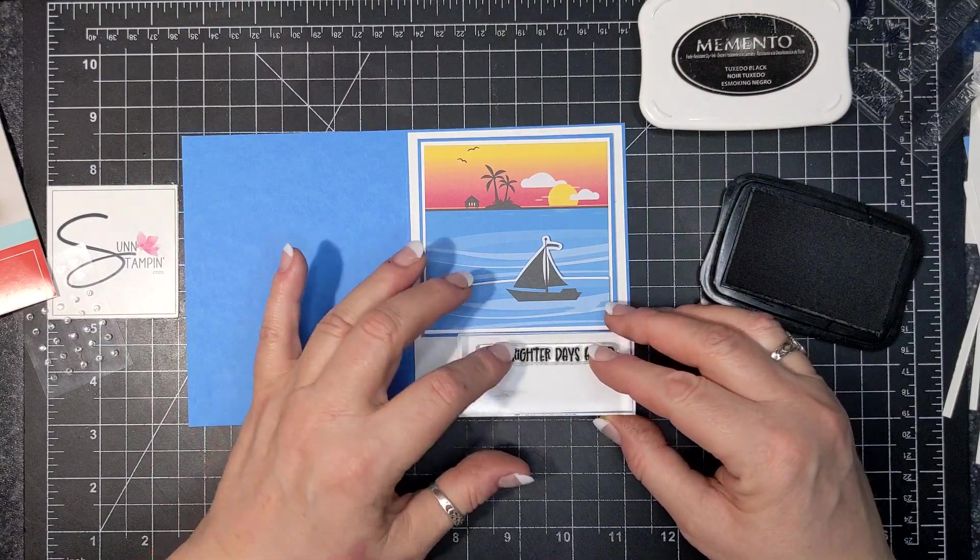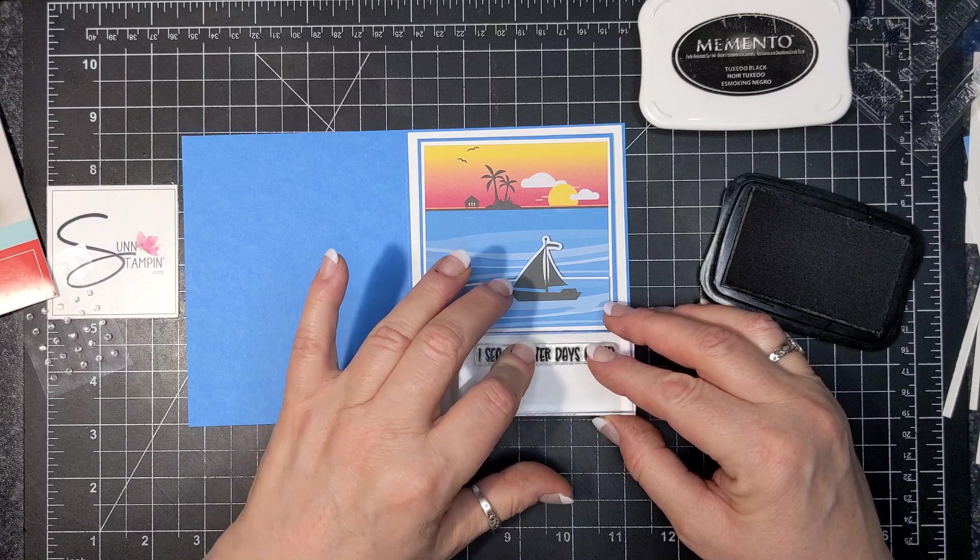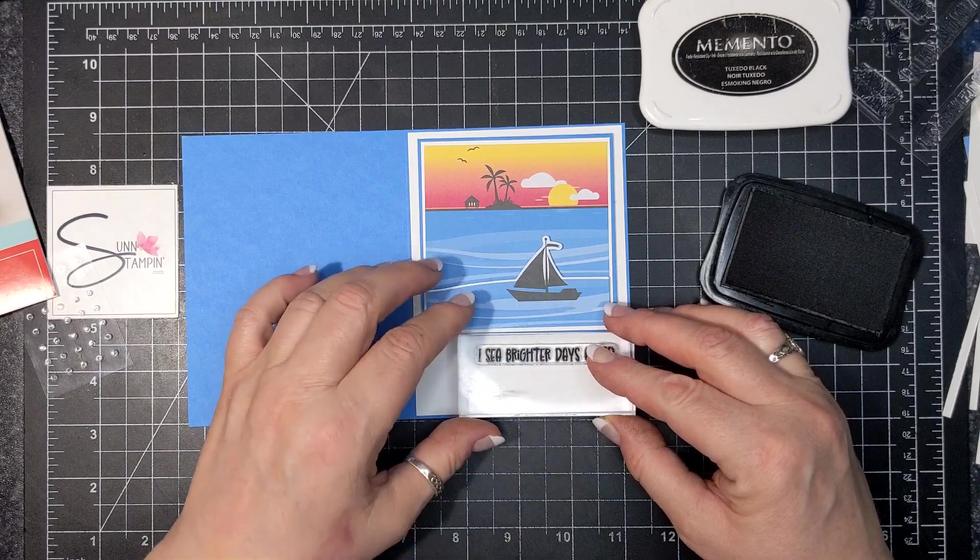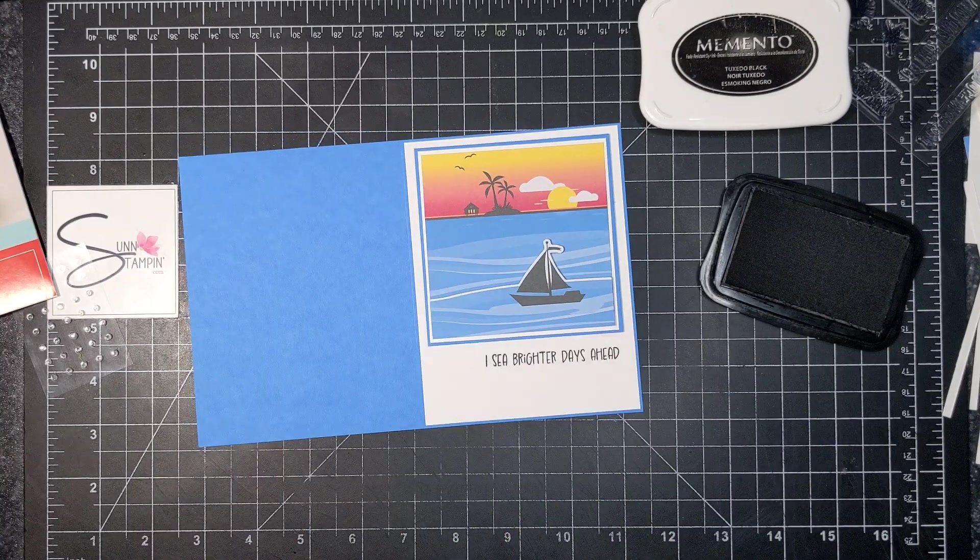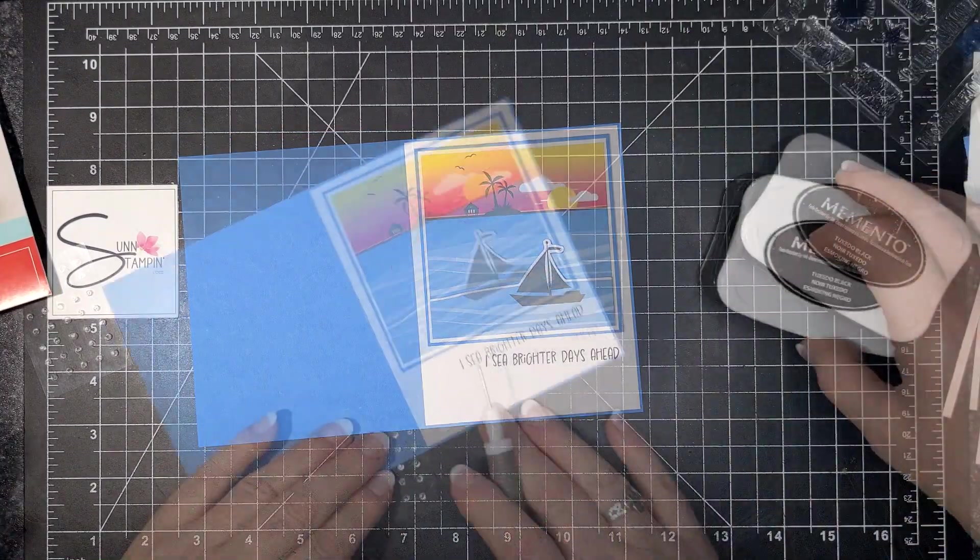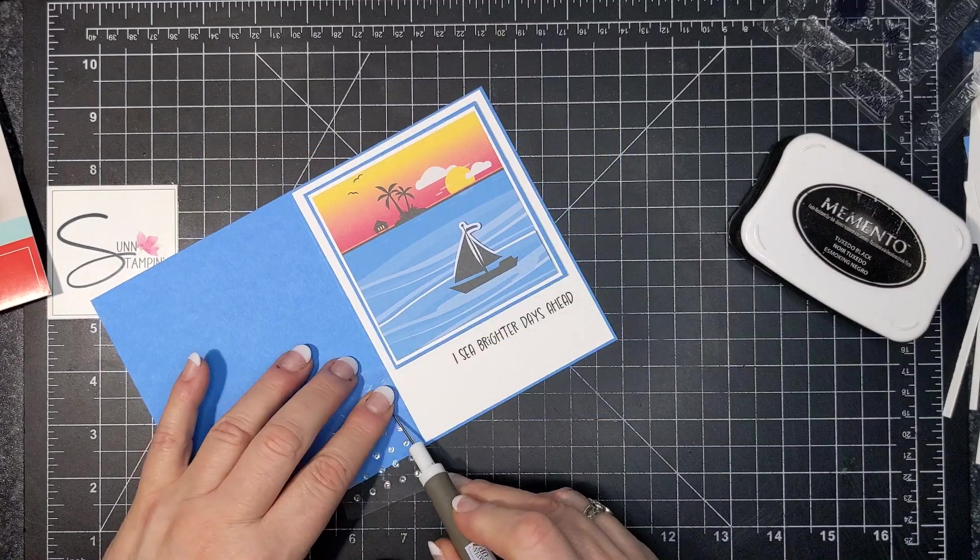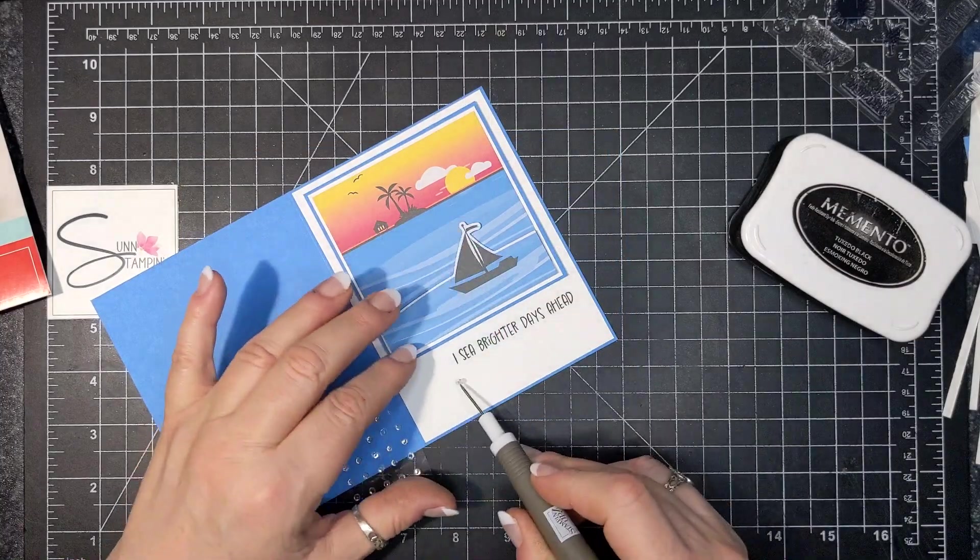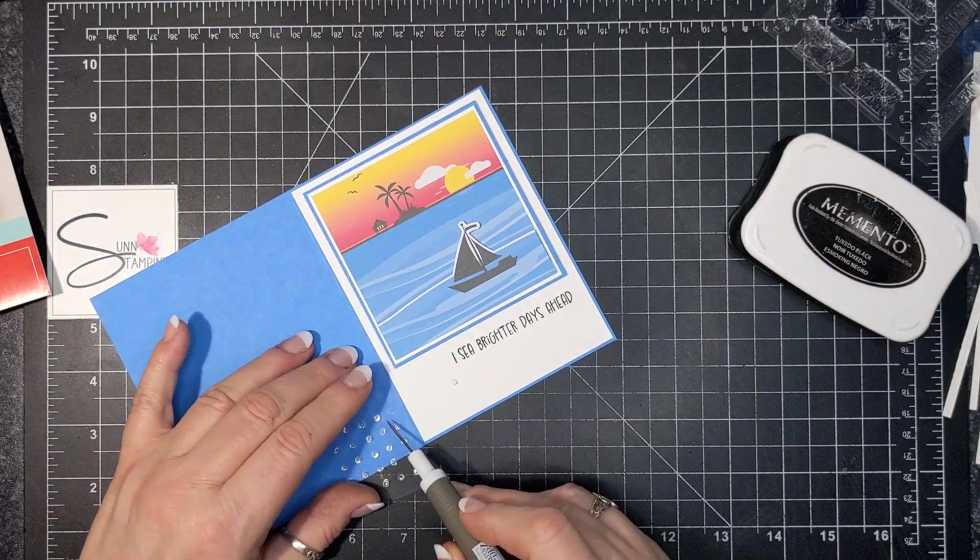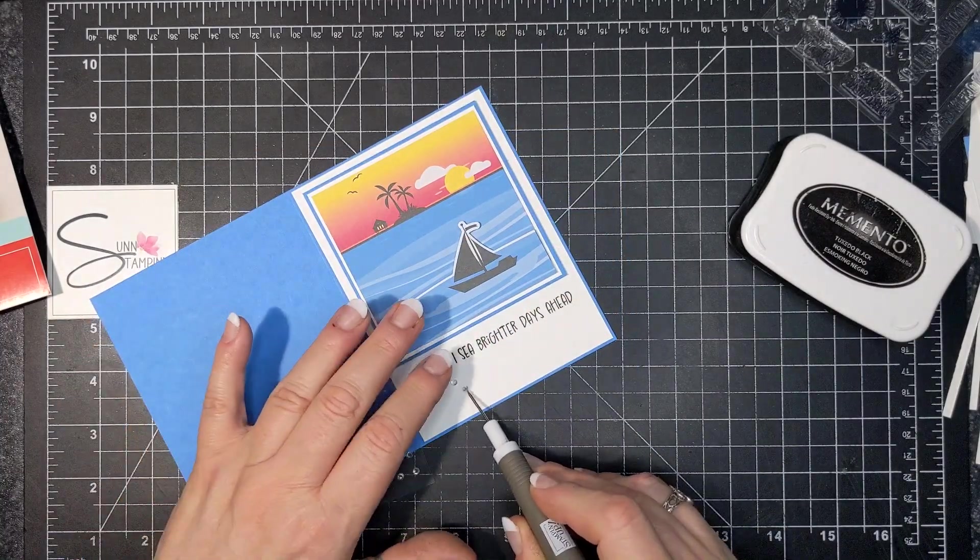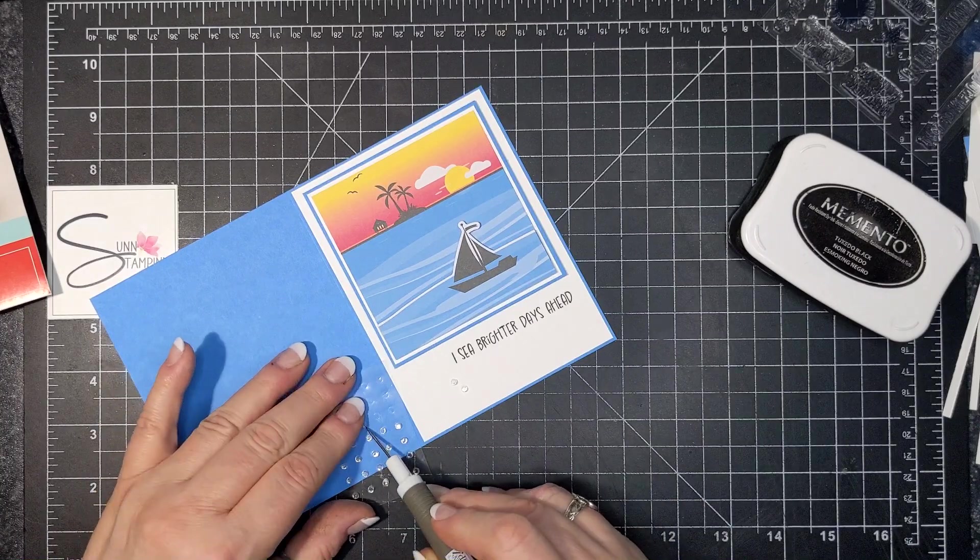So I inked it up with memento tuxedo black ink. The sentiment says I SEA brighter days ahead, and I'm using these little gemstones that came in the kit.